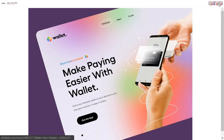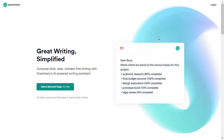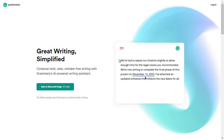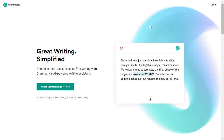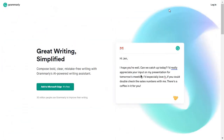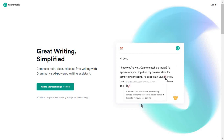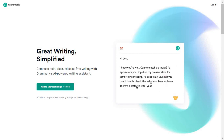Let me just walk you guys through a real life example — a website that is actually using this kind of mesh gradient. This is Grammarly's landing page, and as you can see here, they are utilizing the same concept I've just explained to you, which is mesh gradient.